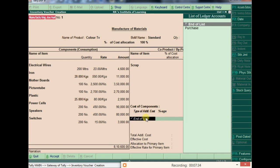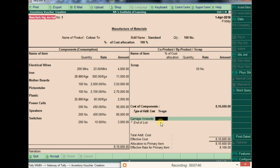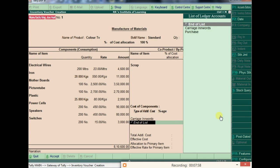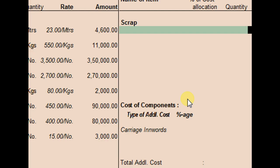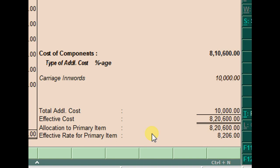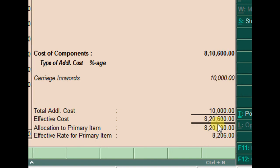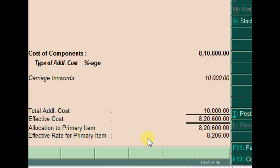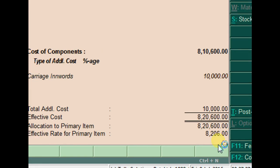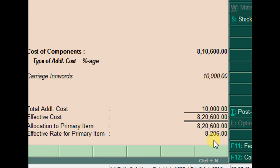Additionally, we can add extra costs such as carriage inwards or shipping charges. These can be entered as a percentage or as a fixed value in the amount column. The total additional cost shown here is 8,106 rupees. The effective cost to manufacture comes to 8,20,600 rupees in total.